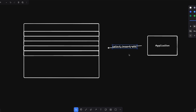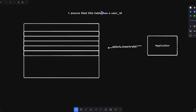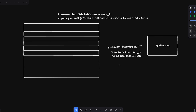What you fundamentally want to do with row level security — explain it like you're five — is three things. First, ensure that the table has a user ID or some sort of ID as a column. Second, there has to be a policy in Postgres that restricts the user ID to an authorized user ID. And third, include the user ID inside the session information when you're making the query.